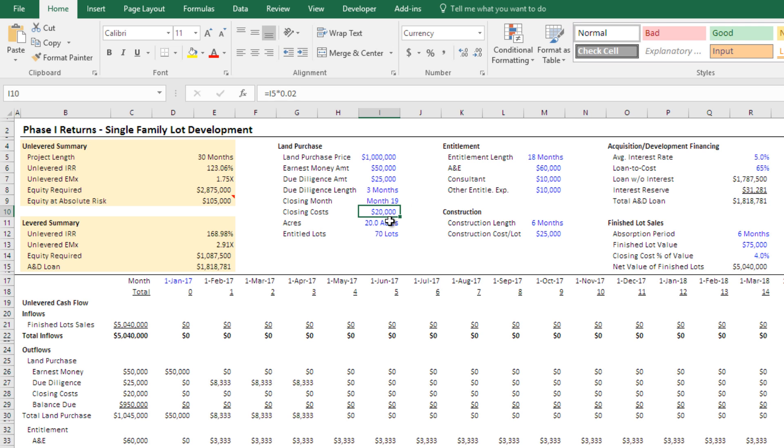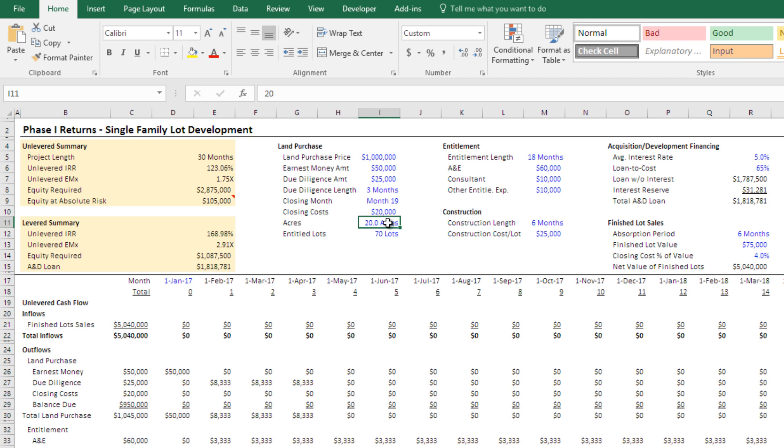And then closing costs, again, on your land purchase, number of acres that you're purchasing, and then the number of lots that you anticipate to entitle on that acreage. And so that's in your land purchase.